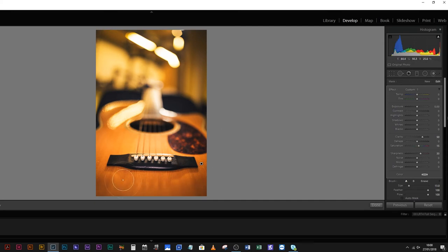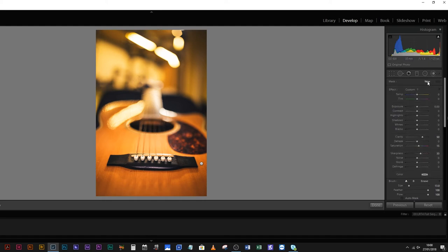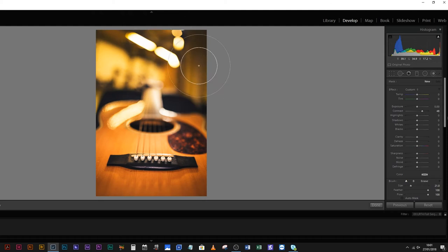Now the wood is getting texture, the bridge — the only sharp bit of the image — is getting more pop, the pick guard is getting more contrast. With a new brush, by clicking New, you could remove the clarity, remove the sharpness, remove the saturation, and instead increase the contrast and just brush in a little bit of contrast in the background.